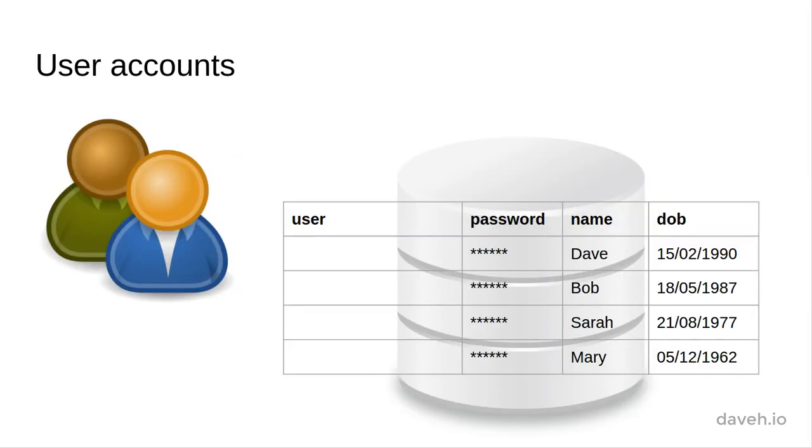So we need a table of users in the database to store these user accounts. How can we uniquely identify each user account?